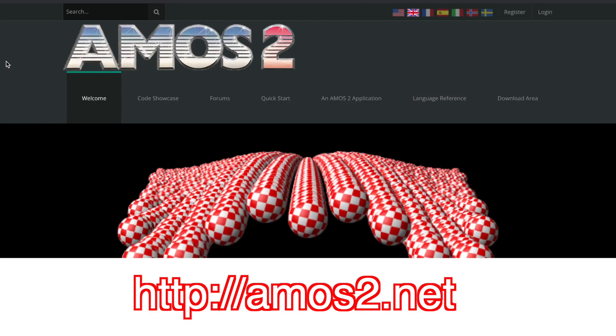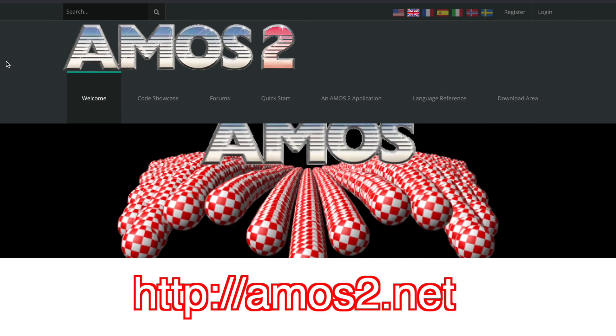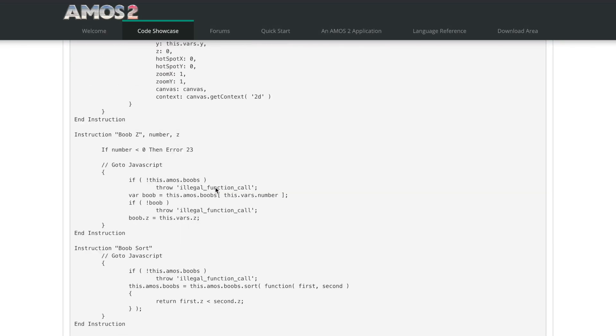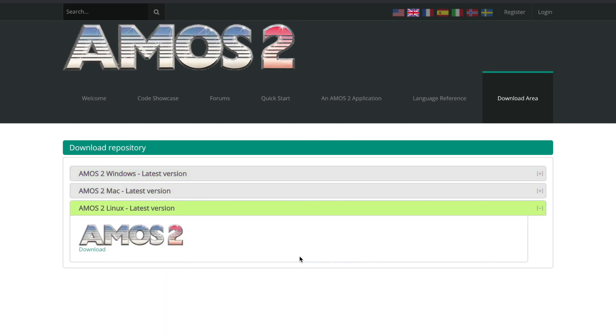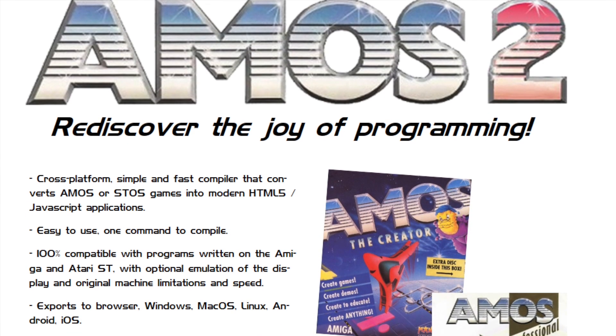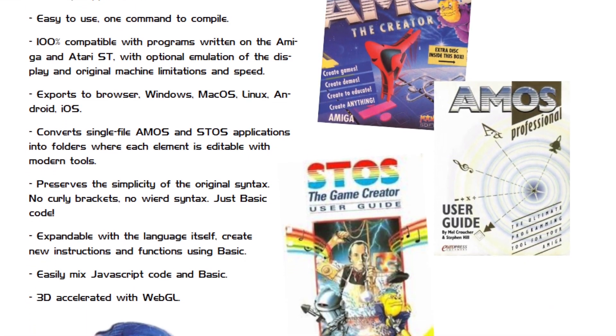Francois has opened amos2.net, though the website is still under heavy development. Where he's most active for the moment is on his Patreon page. He's looking for help - people who test new instructions, report bugs, and suggest things - to build a community and revive the AMOS spirit.